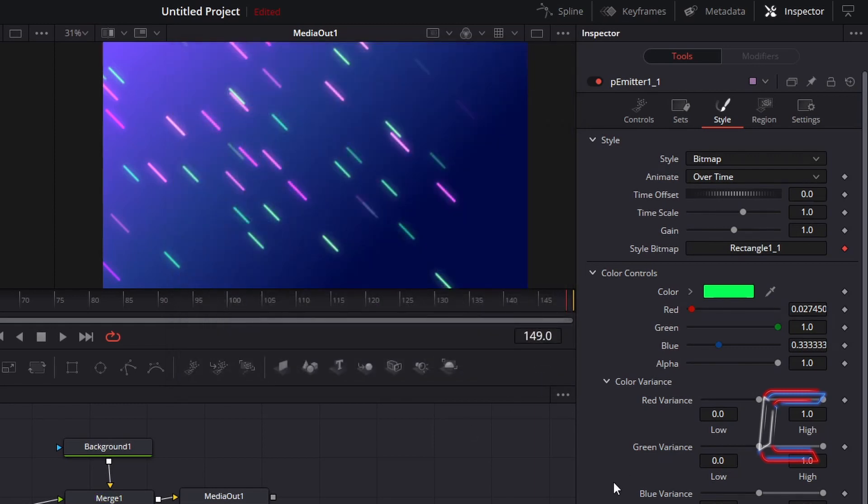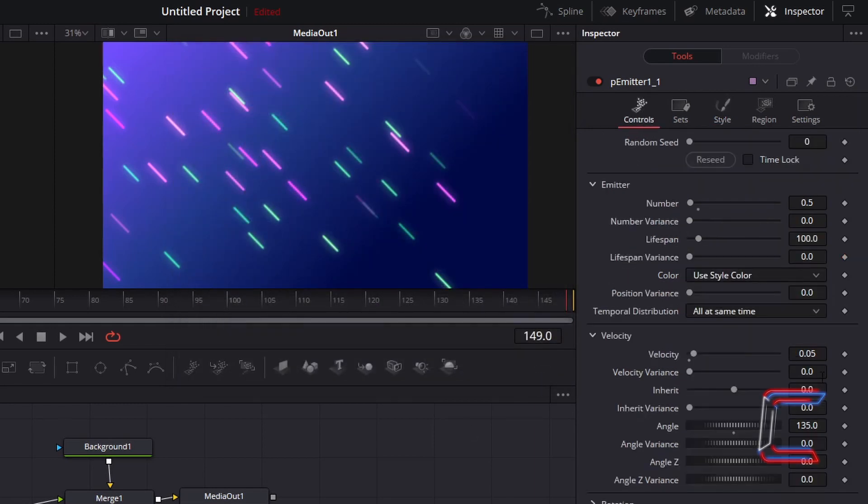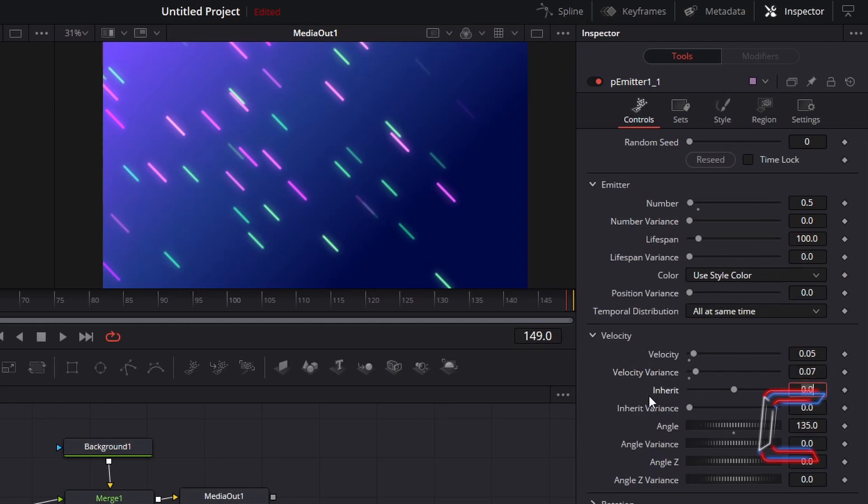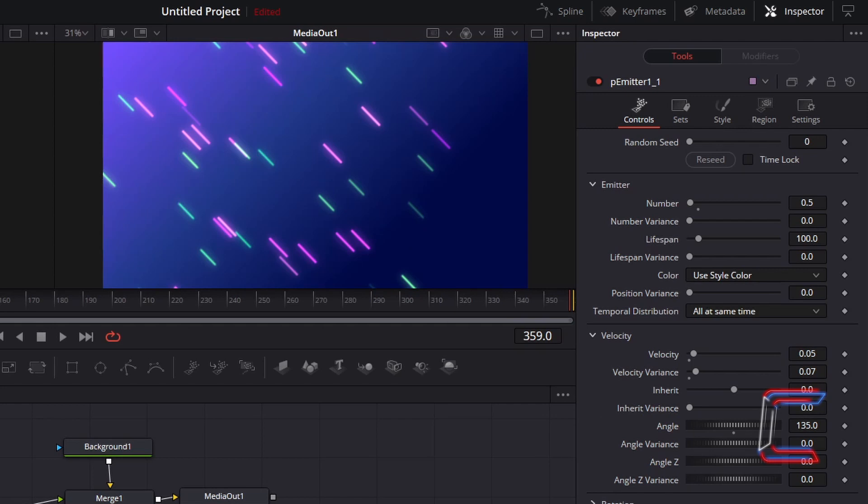To add minor speed variation, go to controls and change velocity variance to 0.07. And to have the quantity of green neon lines slightly different to those of the purple ones, change number under emitter from 0.5, which is the value we gave the purple lines, to 0.3.